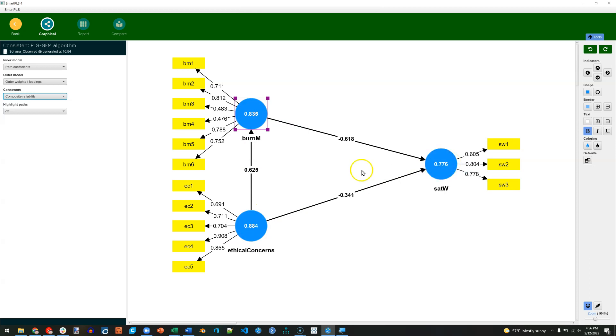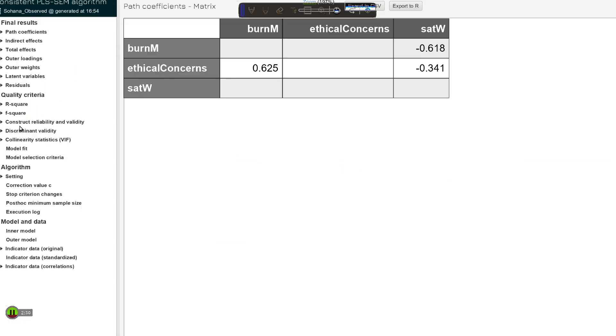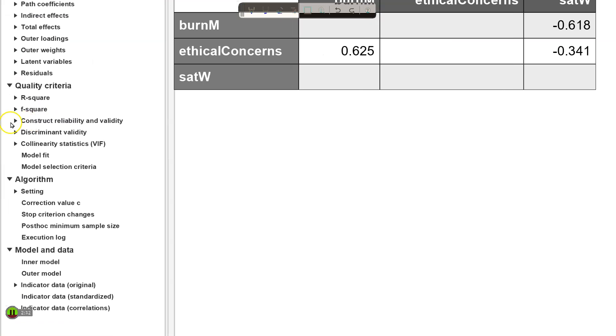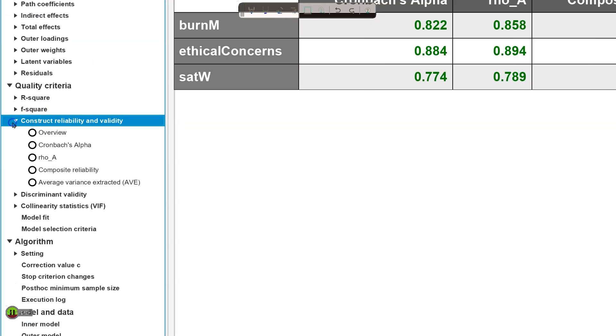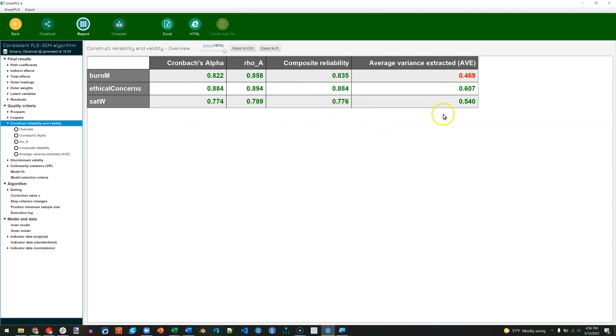Well let's look at the report. Up here, click on Report, and then you'll notice down here in the Quality Criteria, we have Construct Reliability and Validity. Click on that. Let me zoom out. And we can just look at the overview for now. We get a summary of the Cronbach's Alpha, Rho, Composite Reliability, and AVE.